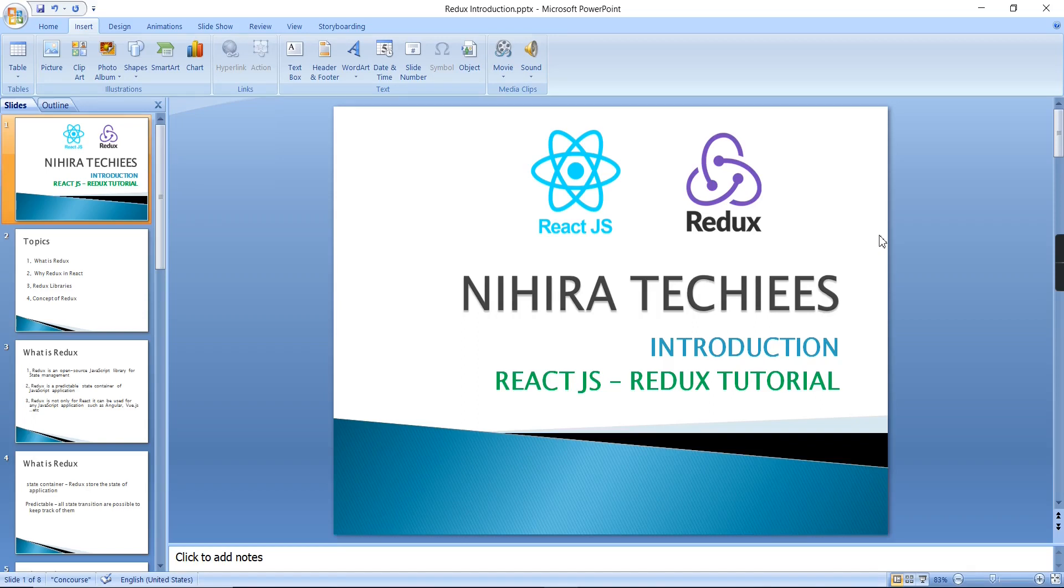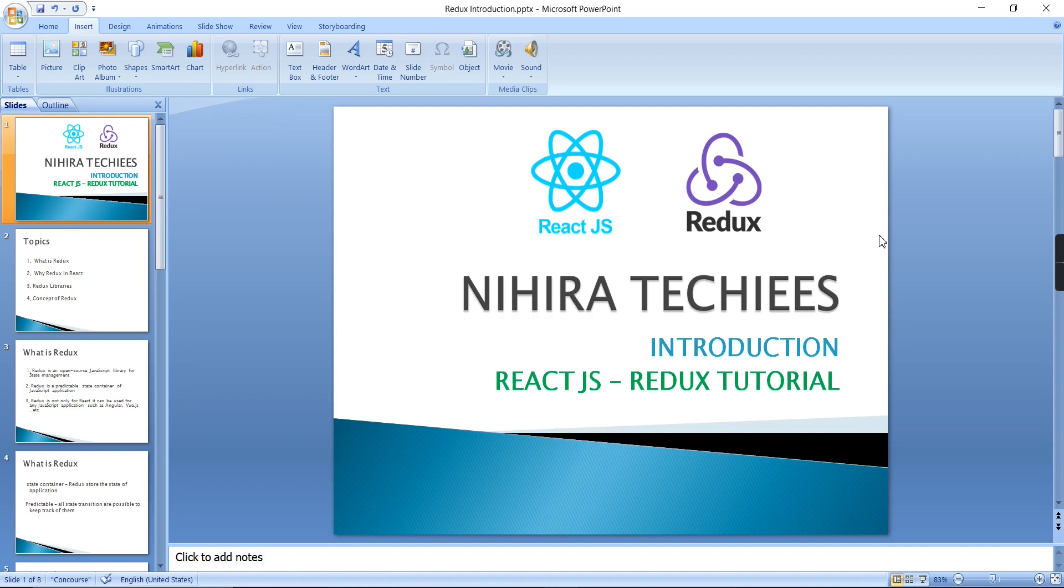Hello friends, welcome to NeuroTekis. Today I am starting one new series, Redux in React.js. In this series I am going to cover all the topics in separate videos, so finally we can see one React actions video with this Redux pattern concept.